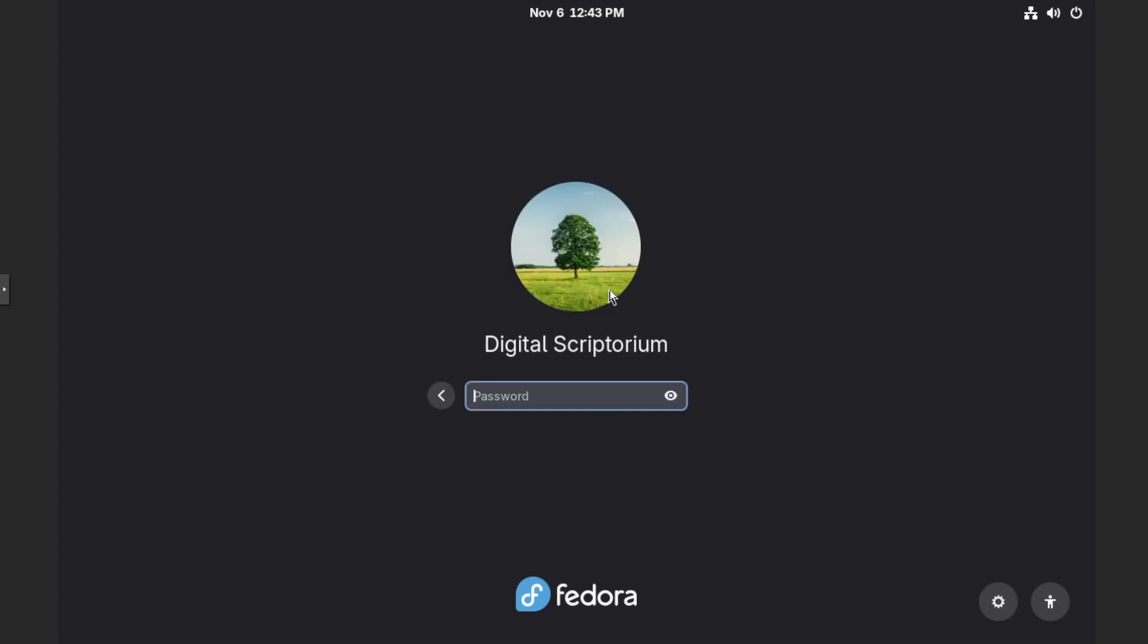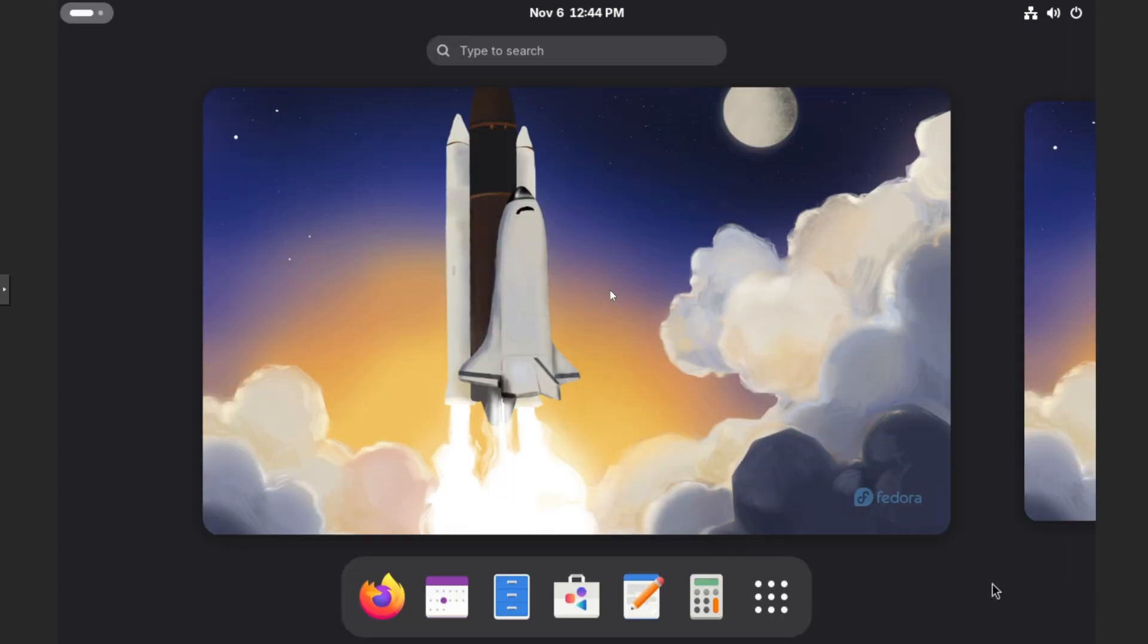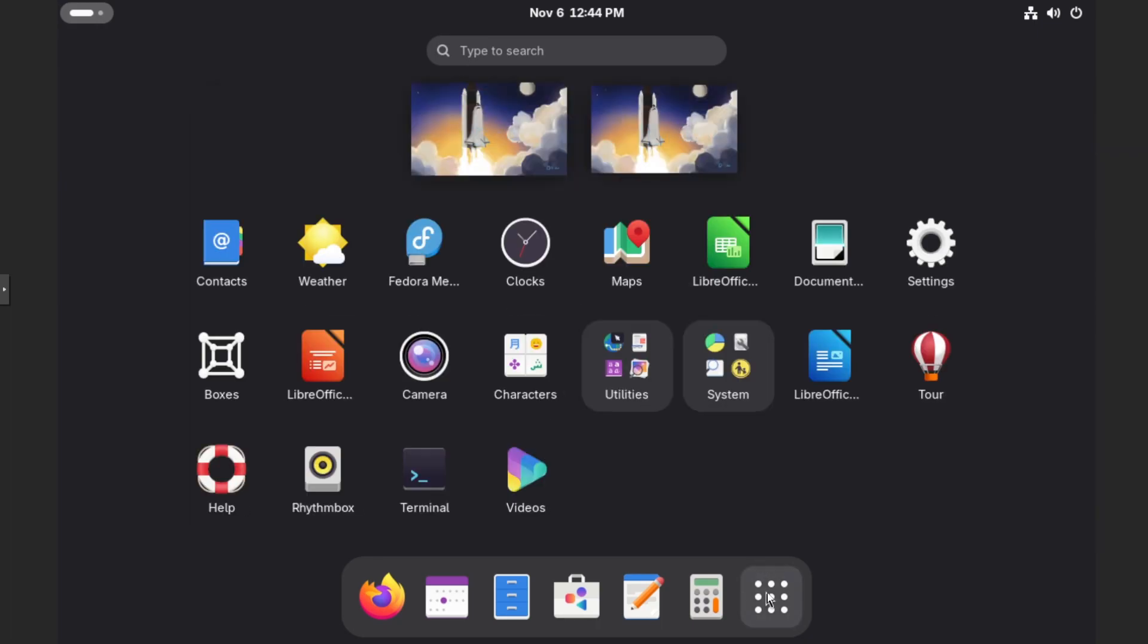So again, type in your credentials and hit enter. And one good sign is that we see the little space shuttle background. But just to confirm, if we go back down to show apps,